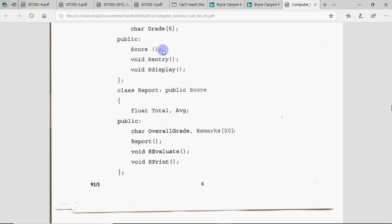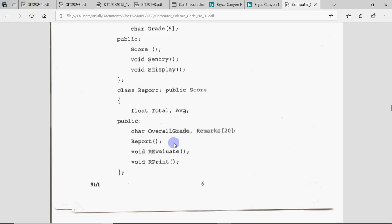Public लिखके (writing public to) inherit करने से, जो Score के protected members हैं वो Report के भी protected members रहेंगे, जो public है वो यहाँ भी public रहेंगे, लेकिन जो private है वो accessible नहीं होंगे। Student class का कुछ भी Report में accessible नहीं होगा, क्योंकि private inherit किया था — वो Score के private members बन गए हैं, तो Report के अंदर से आप उन्हें access नहीं कर पाएंगे।